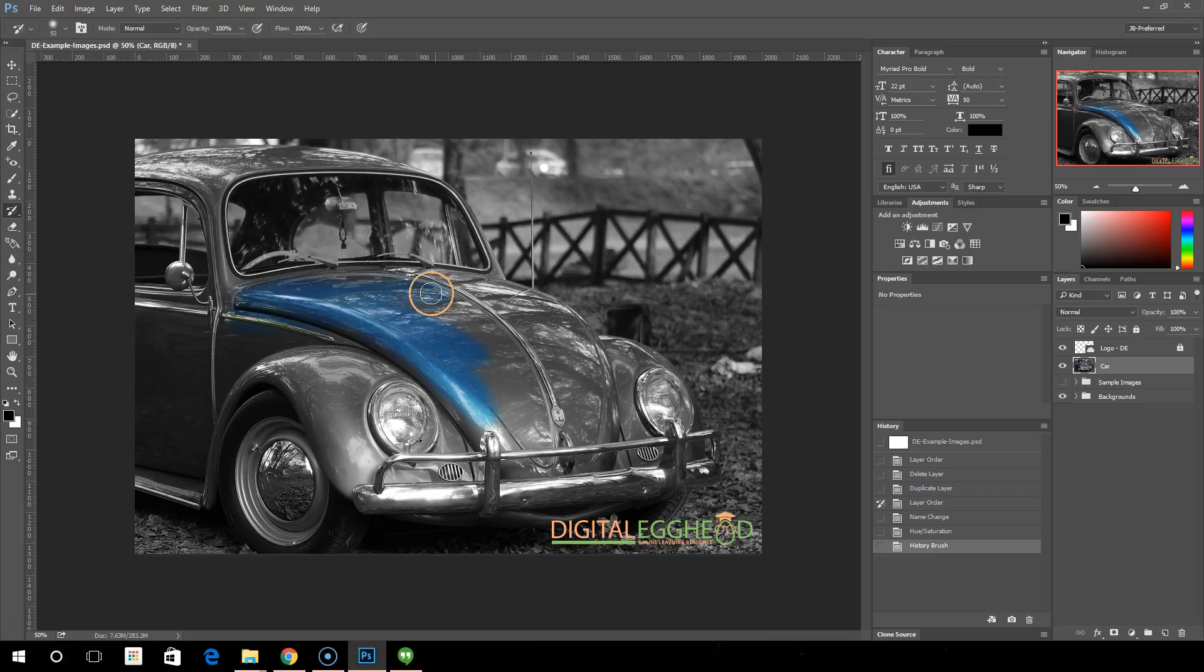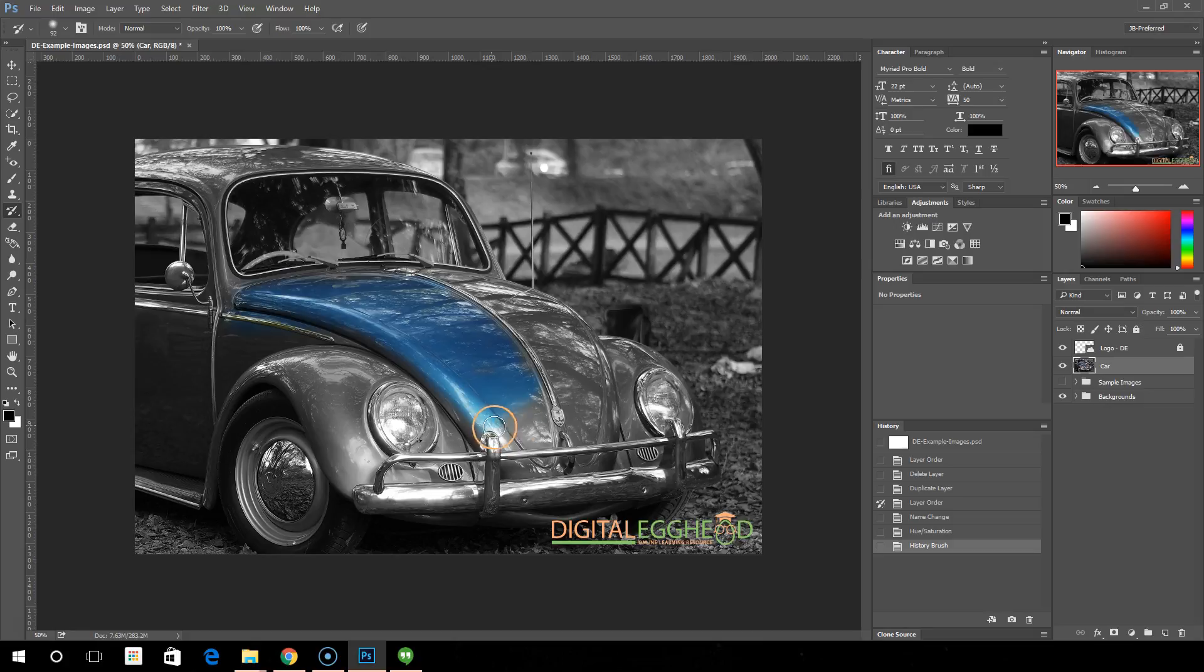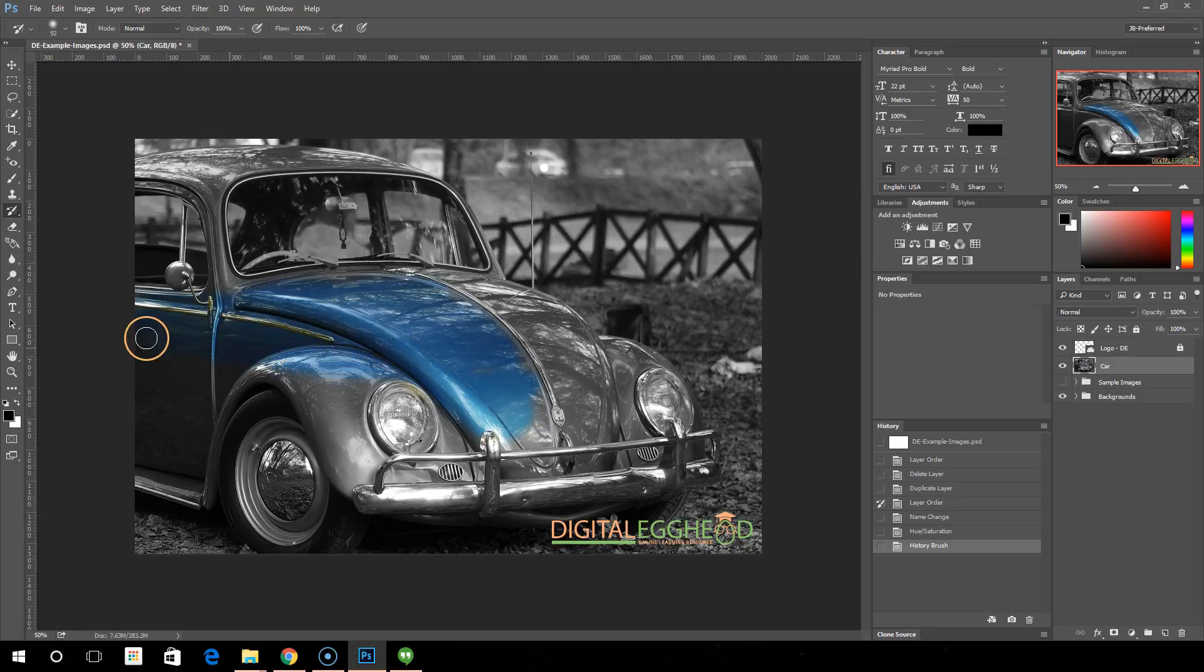We're giving it its blue color. The reason I'm doing this kind of image by desaturating it and then painting the colors back is because this seems to be the most popular use for the history brush. People love this effect and this is a super easy way to achieve it.